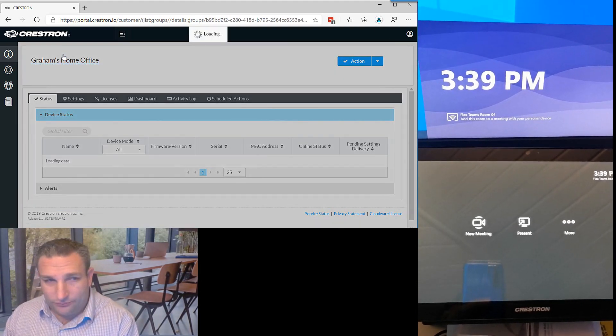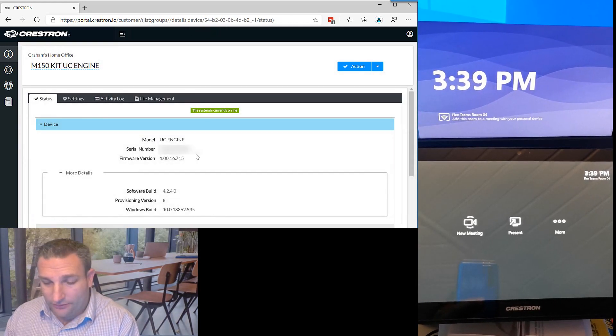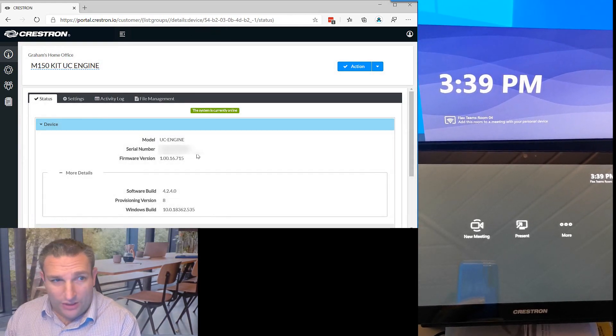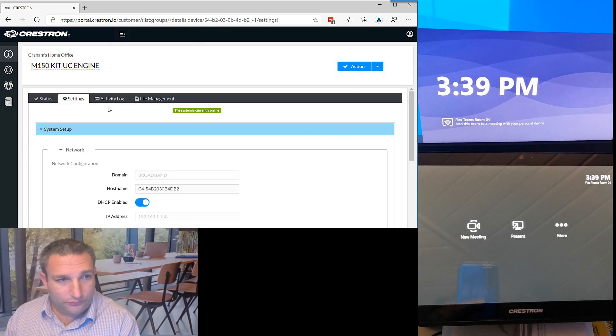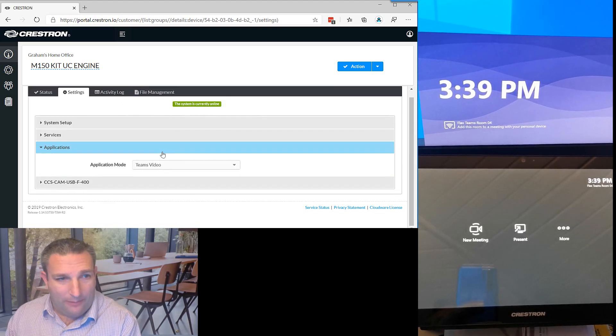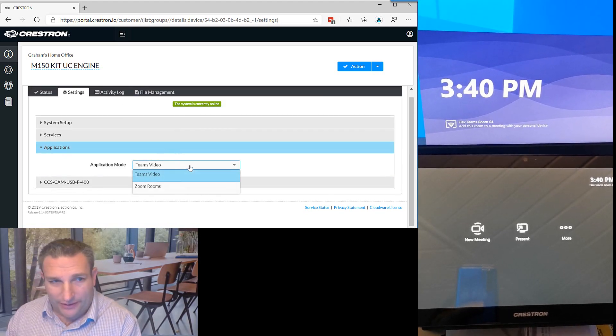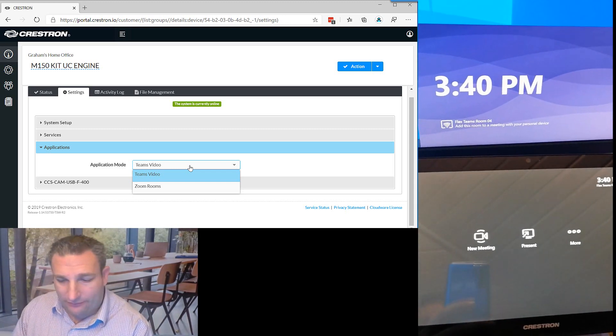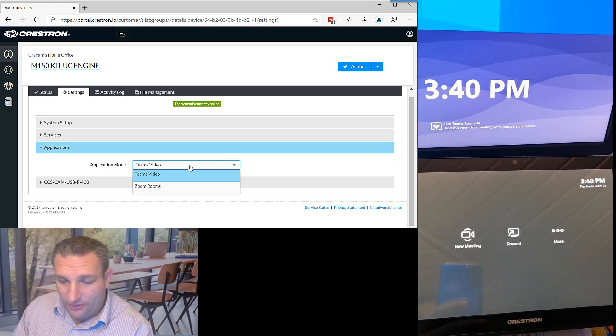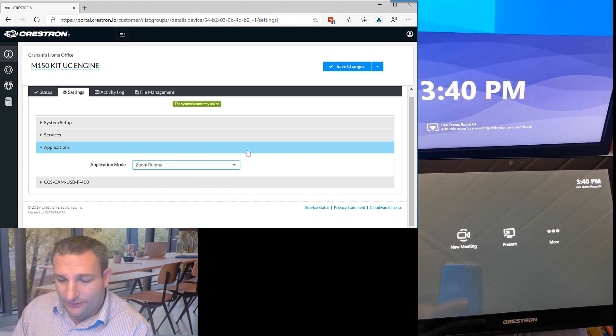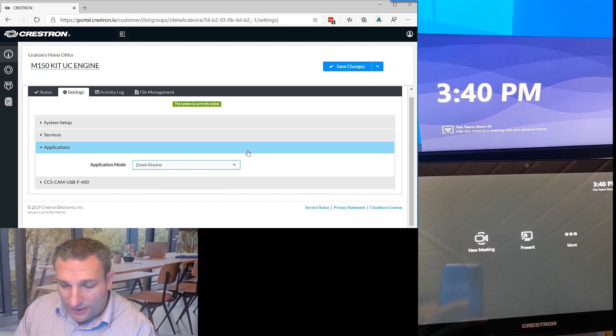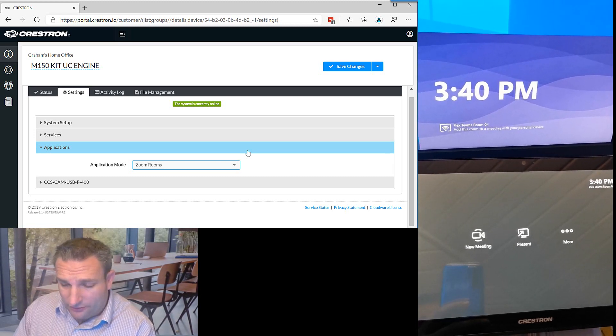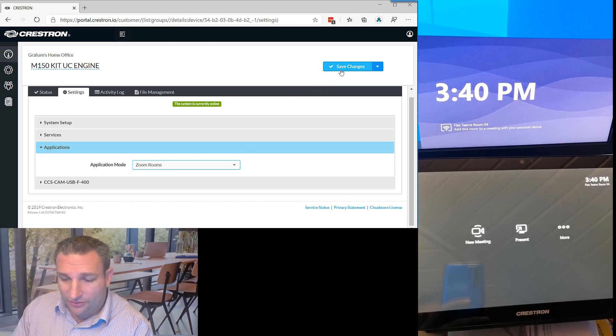So while that is sending that command over, let's now go to our Crestron UC Engine, which is the NUC. We run in the UC Engine tray and again in our settings we can go to the XIO cloud and we can go to our applications. As you can see here, we have the option for Teams or Zoom. We're currently in the Teams mode and I'm going to hit save on this. We're ready for the Zoom mode.